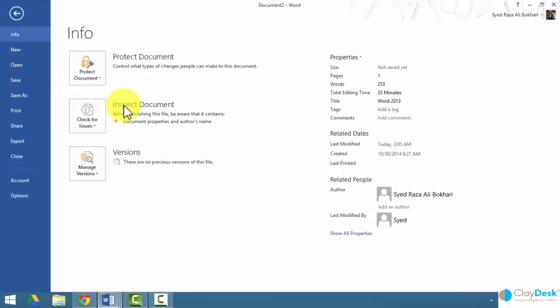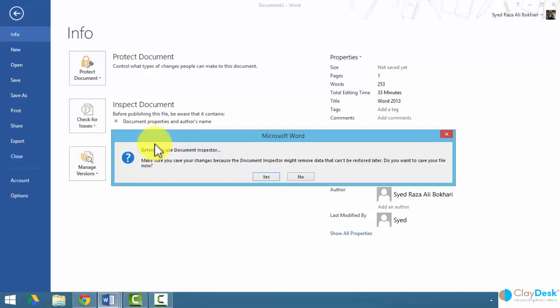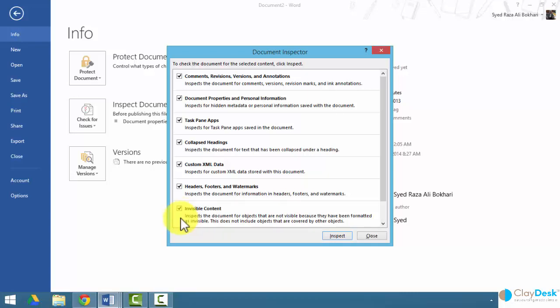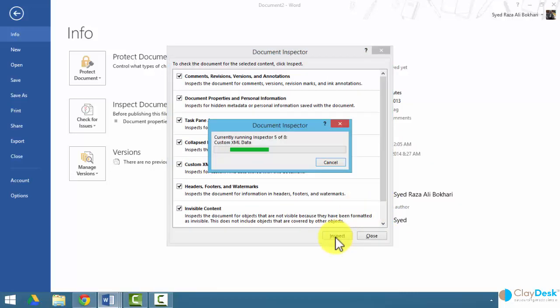The next feature I want to talk about here a little bit more is the inspect document. Here again, we can inspect our document to see the metadata and make sure that a document is clear from some of the personal names or author names and other things. Let's click on inspect documents. Word asks me before I use the document inspector, do I wish to save the changes? Well, not at this point. I'm just going to take a look at the document inspector. Here are my options again. What do I want Word to inspect within this document?